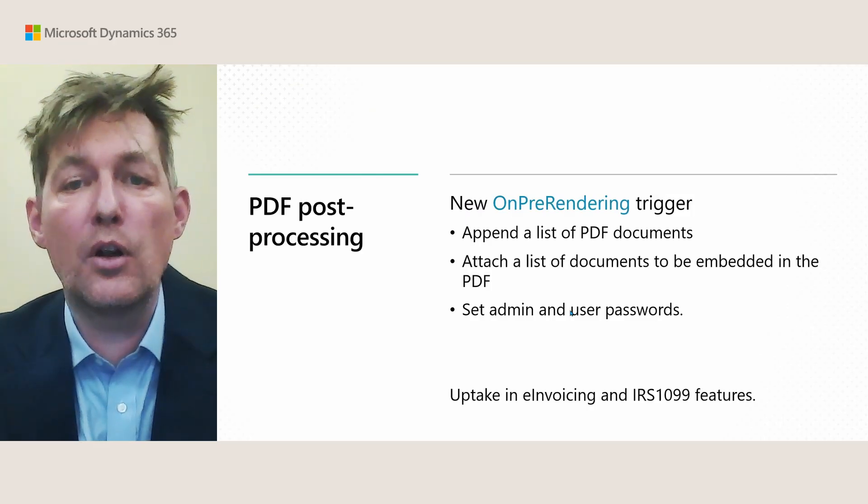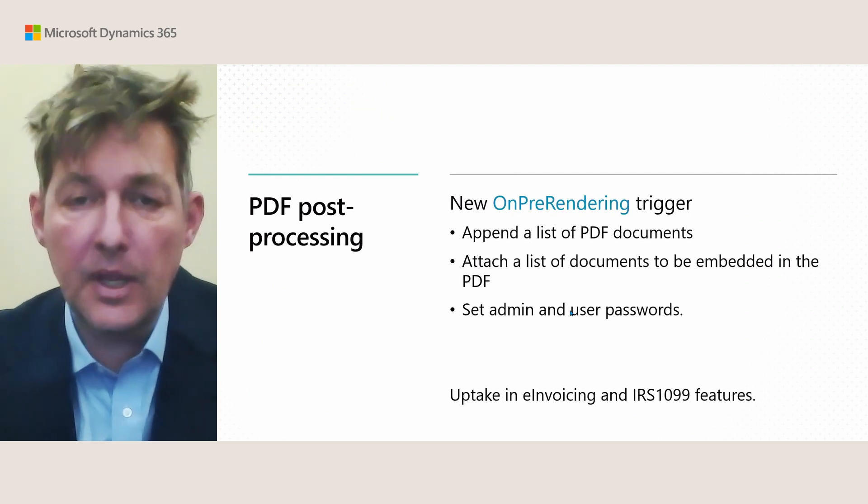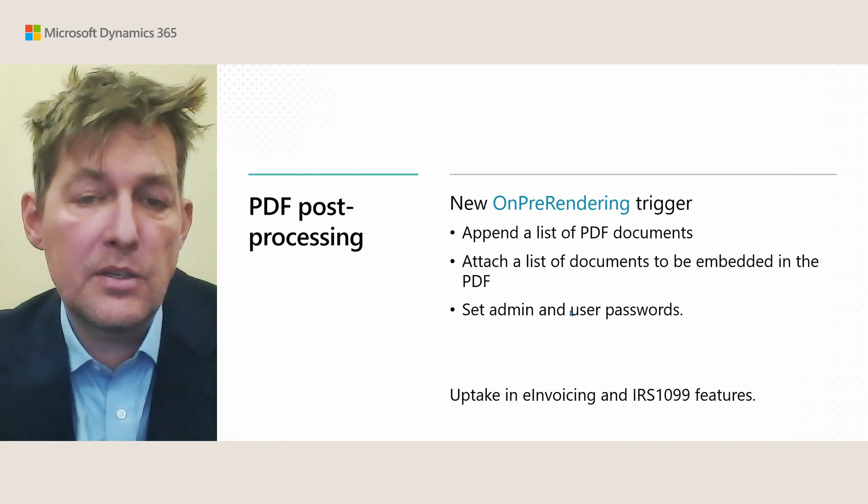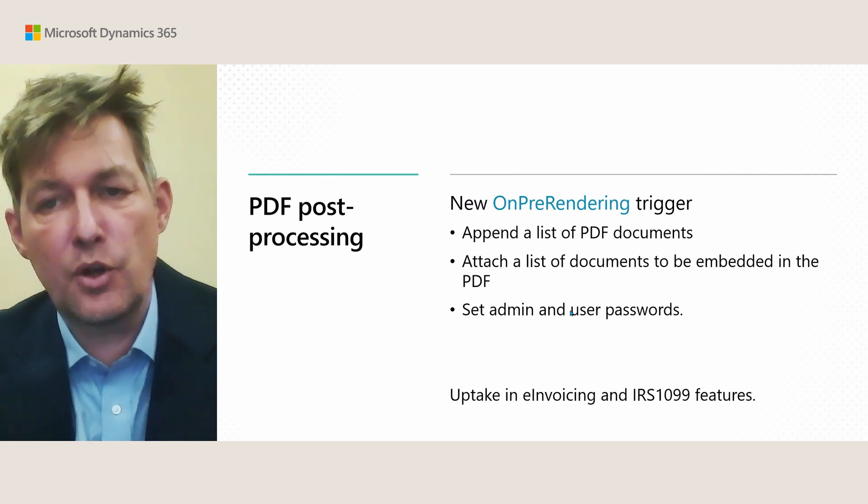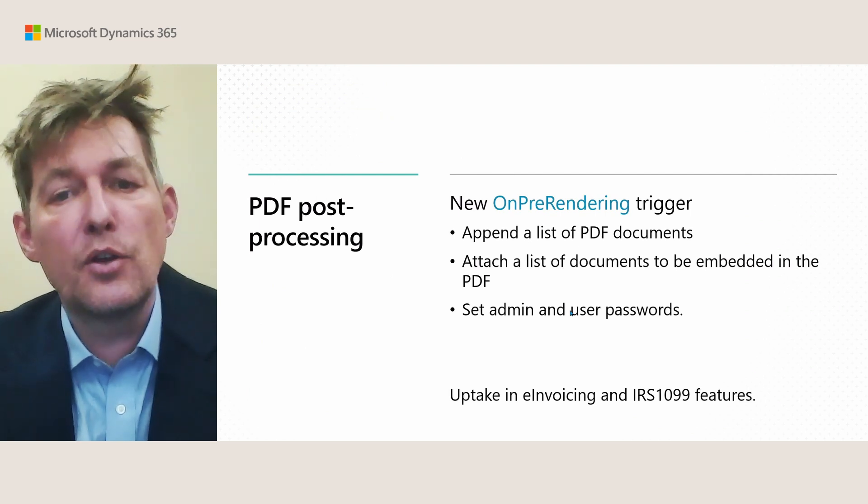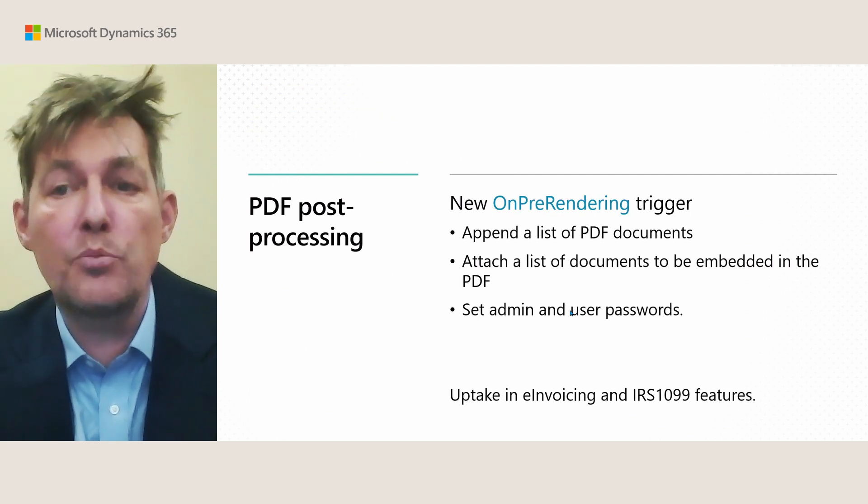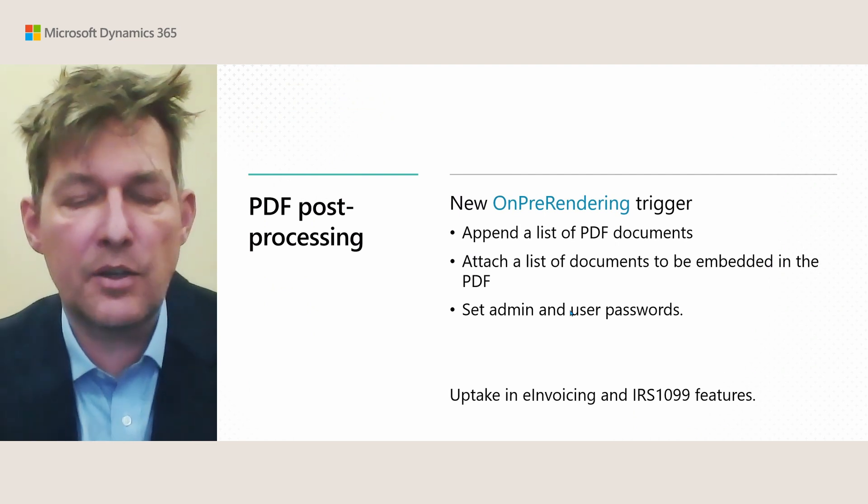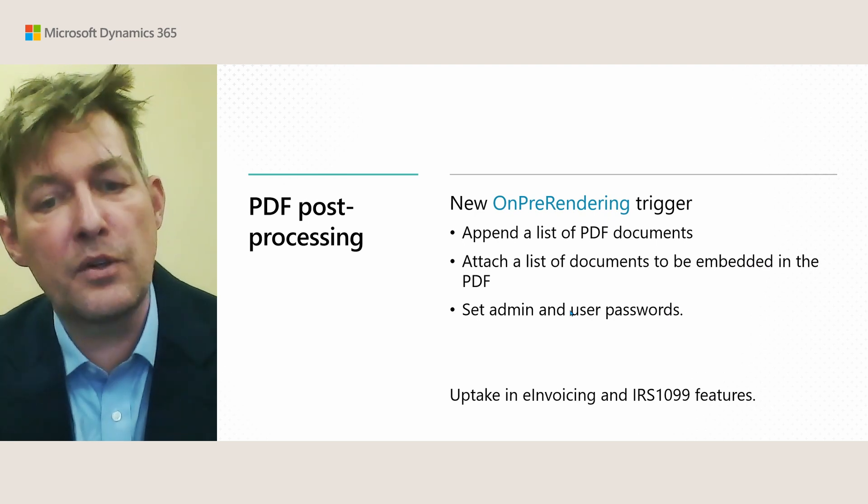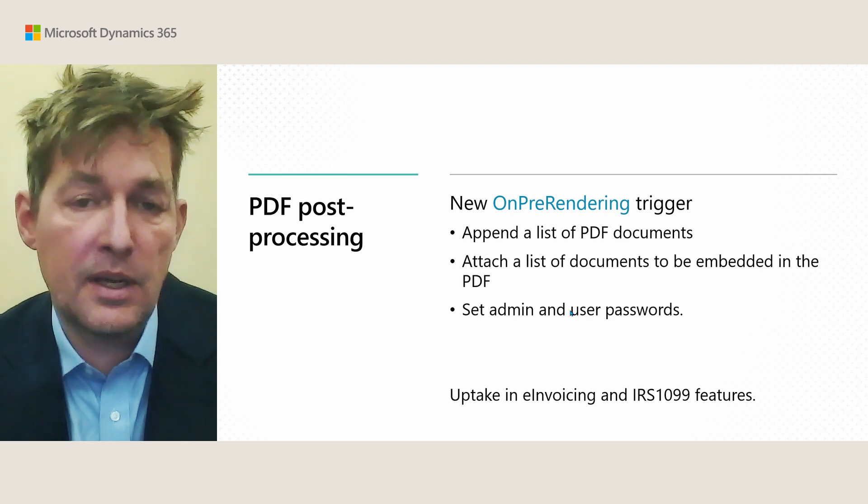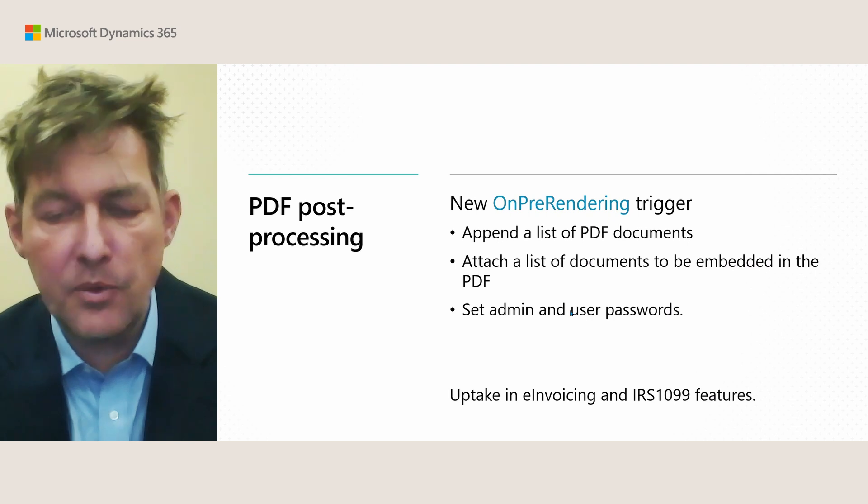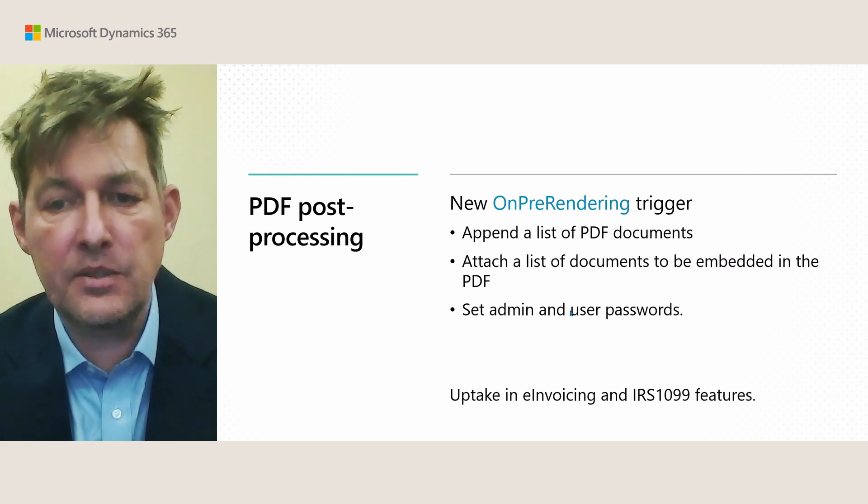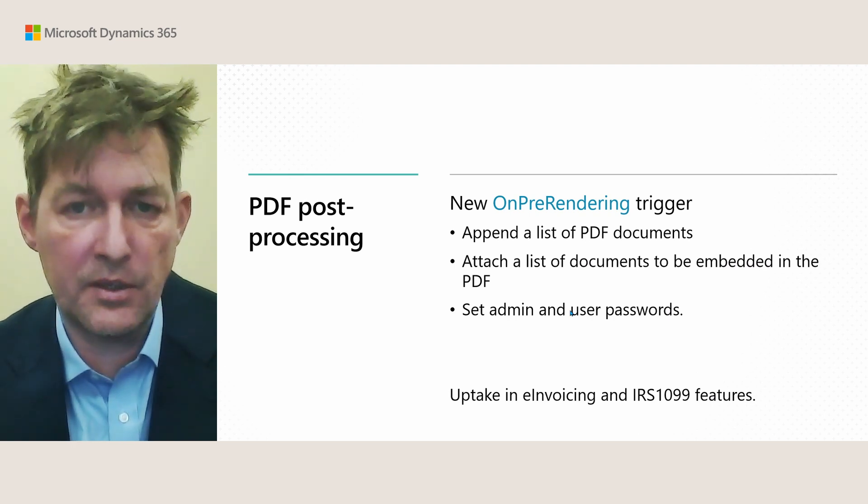In the reporting stack, we added the ability to do PDF post-processing in the context of running a report. So there's now a new OnPreRendering trigger, report trigger, that allows you to do these three operations. You can append a list of PDF documents. Maybe you want to append terms and conditions document to an invoice. You can also attach a list of documents to be embedded in a PDF, meaning that they will be put inside the document. This is something we expect to use for the e-invoicing feature in the base application. And finally, you can set an admin and or user password for the PDF document, something we expect to use an uptake in the IRS 1099 report in the North America localization.